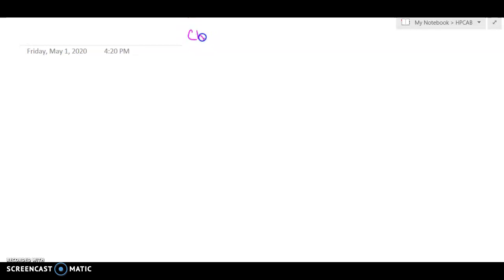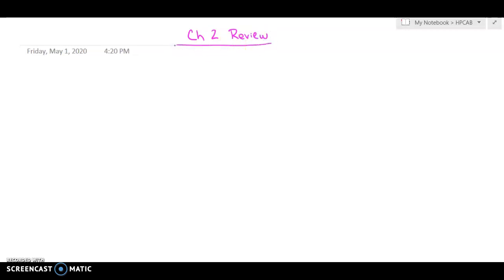Hello, PreCalc. We are done learning new stuff for Chapter 2 from the Calc Book, so today is just a review day. You do have a test coming up soon. The test will be in Canvas, and you can take it multiple times. Definitely have your notes, homework, anything out that you feel might be handy to help you.